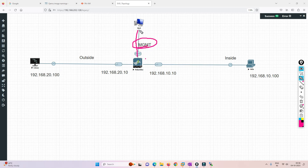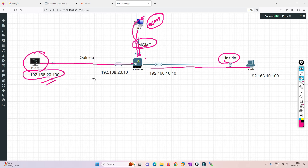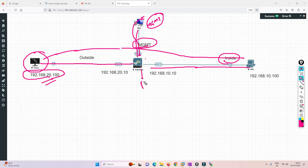Let me explain the topology. The management interface is used for management, and from my PC I'll manage the Palo Alto firewall. The Kali Linux box represents an outside attacker. The inside is the Windows PC. For testing, I've created an 'any' policy from outside to inside — but in a production environment you should never do that. This is for lab purposes only.